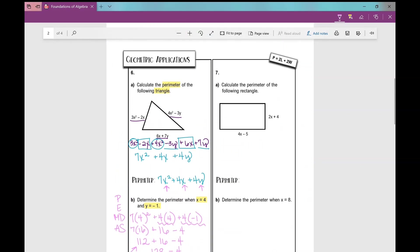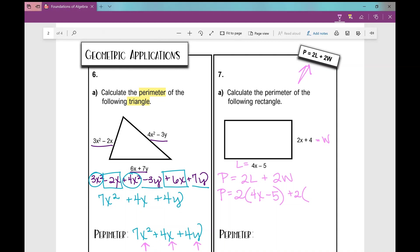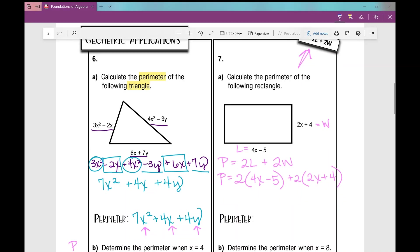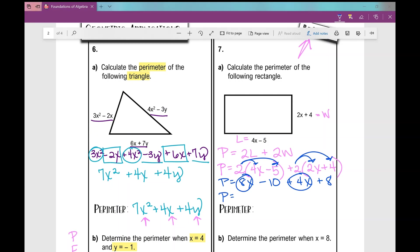Since this is a rectangle, we use the formula: perimeter equals 2 times the length plus 2 times the width. The length is 4x minus 5 and the width is 2x plus 4. So the perimeter is 2 times the quantity 4x minus 5, plus 2 times the quantity 2x plus 4. Distributing the 2 into each set of parentheses gives 8x minus 10 plus 4x plus 8. Combining like terms: 8x plus 4x is 12x, and negative 10 plus 8 is negative 2. So the simplified perimeter is 12x minus 2.